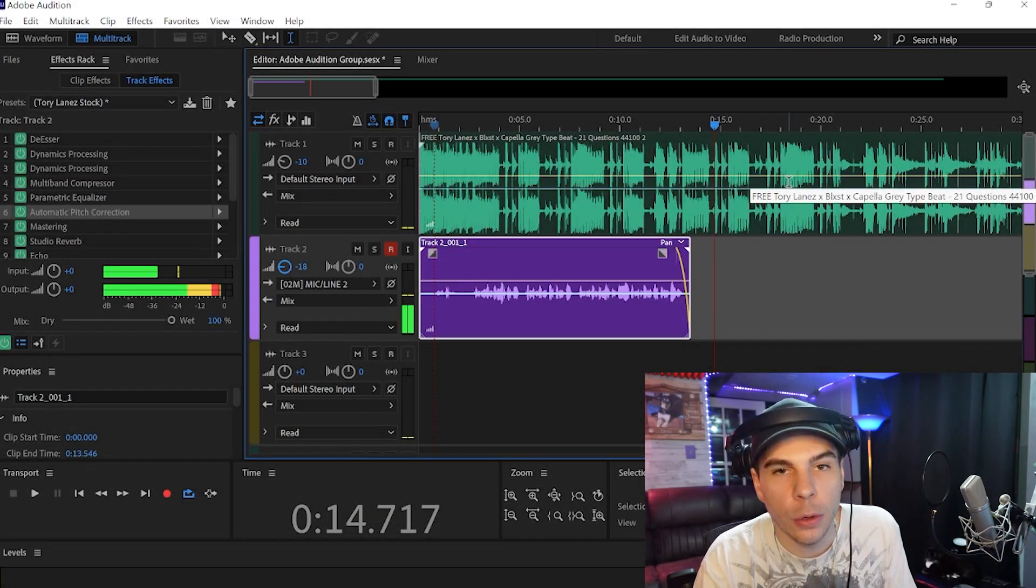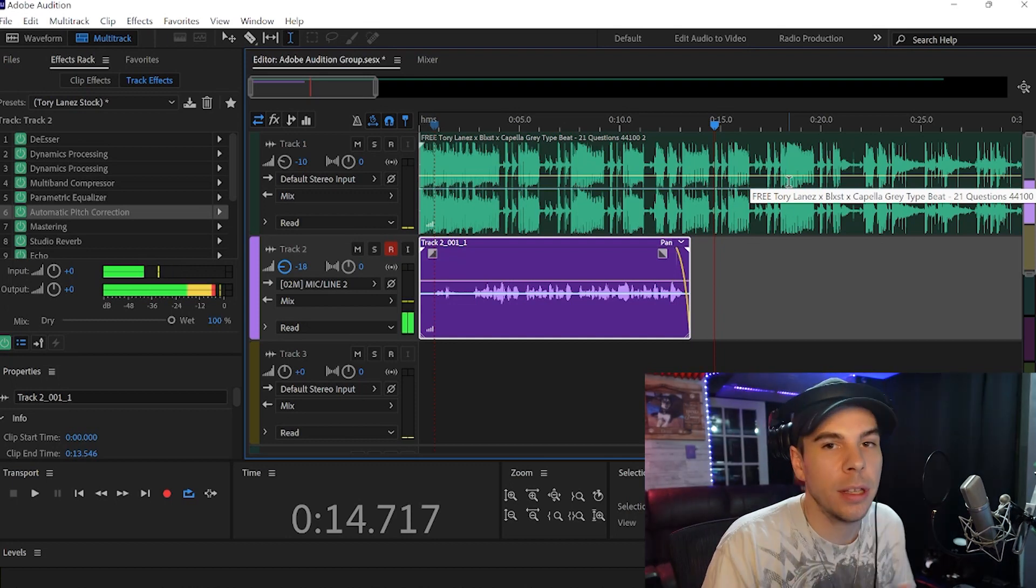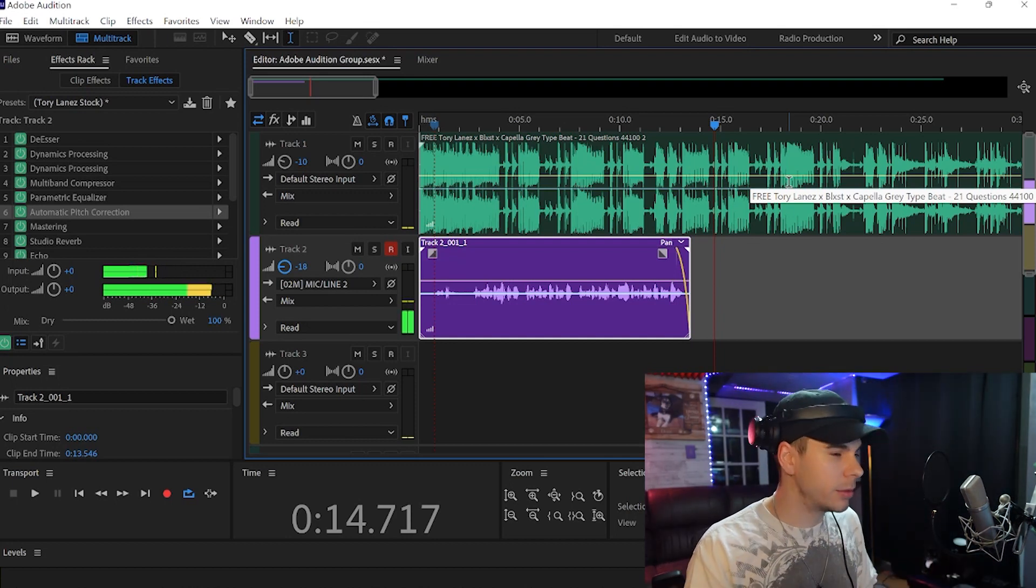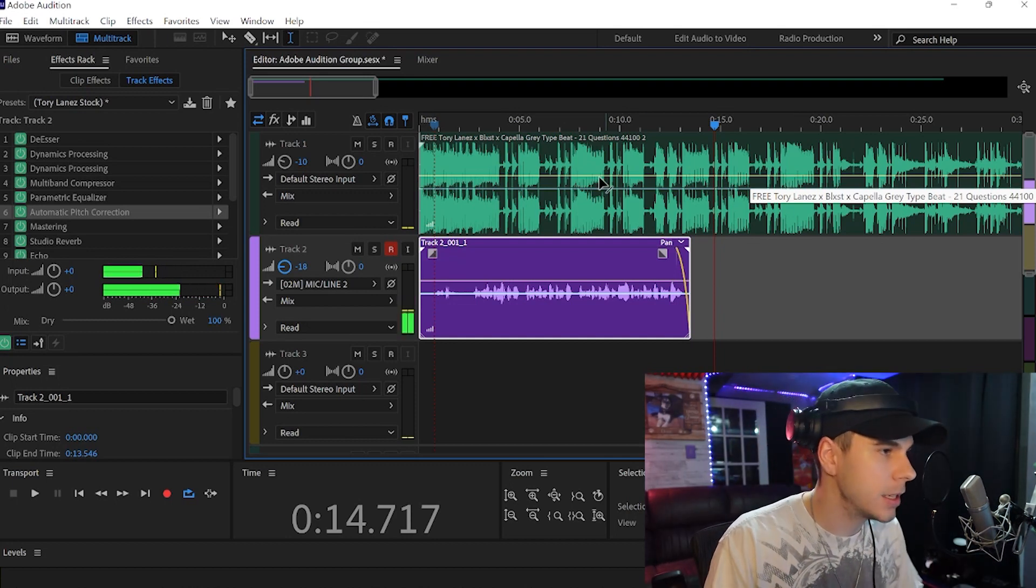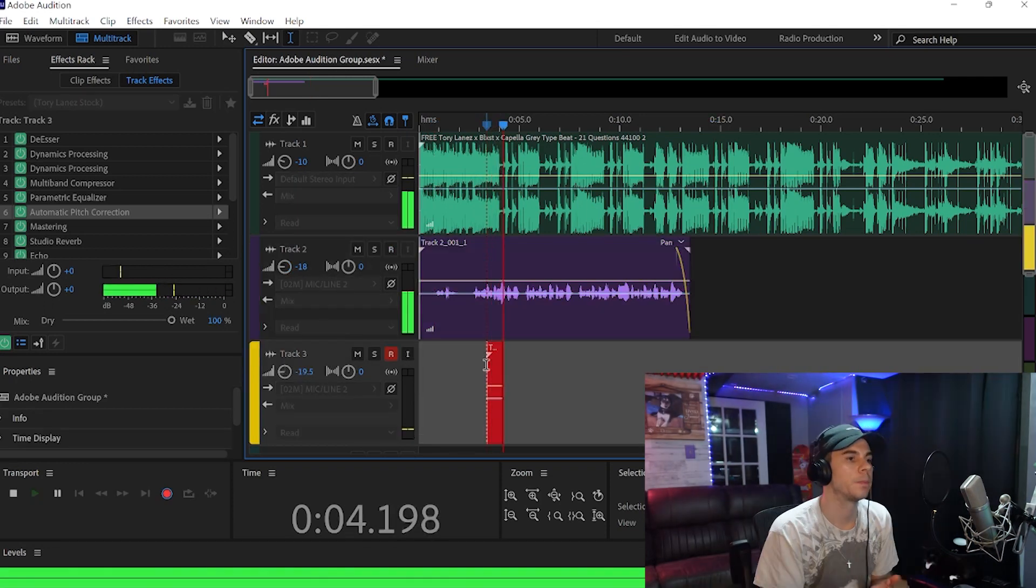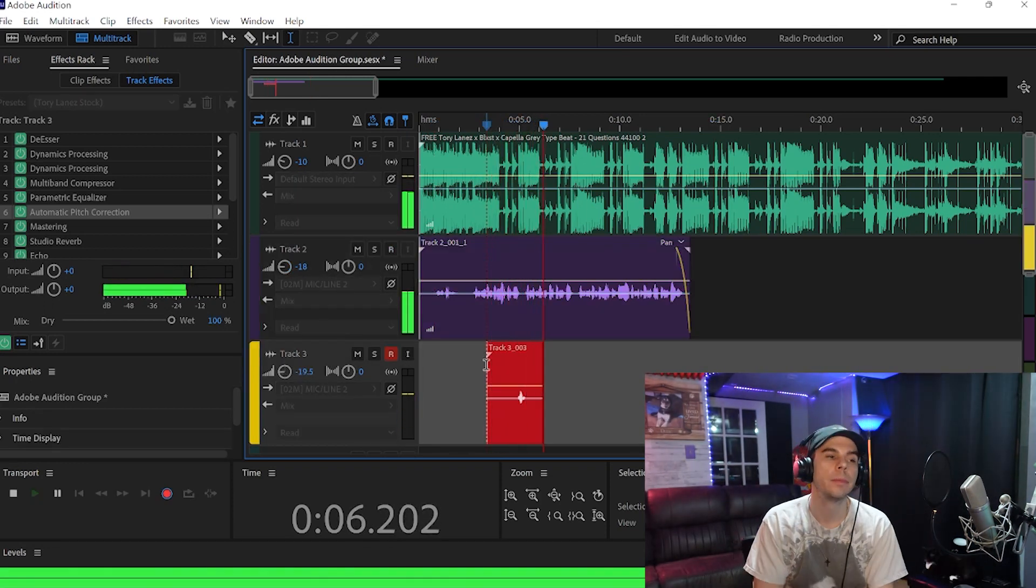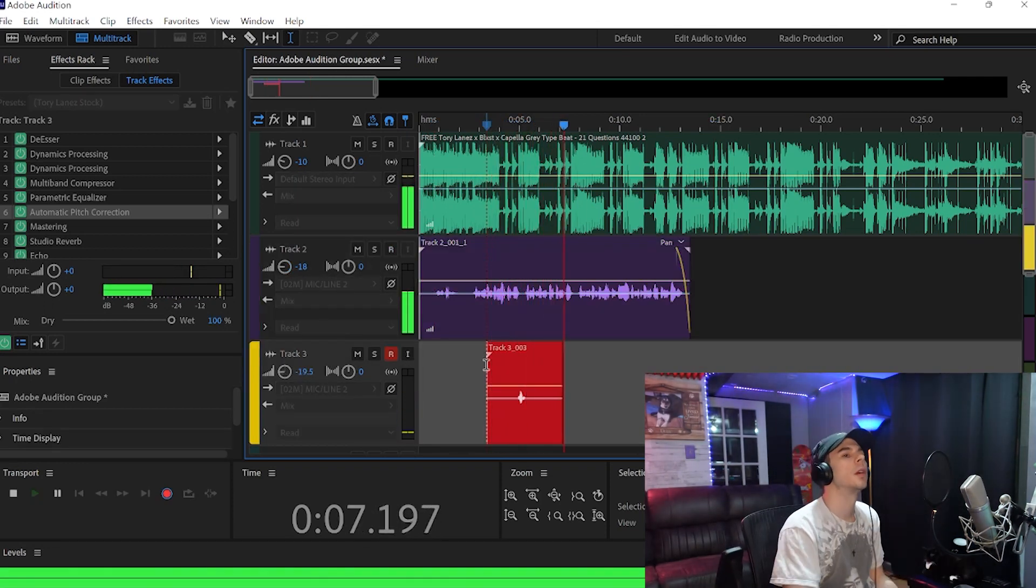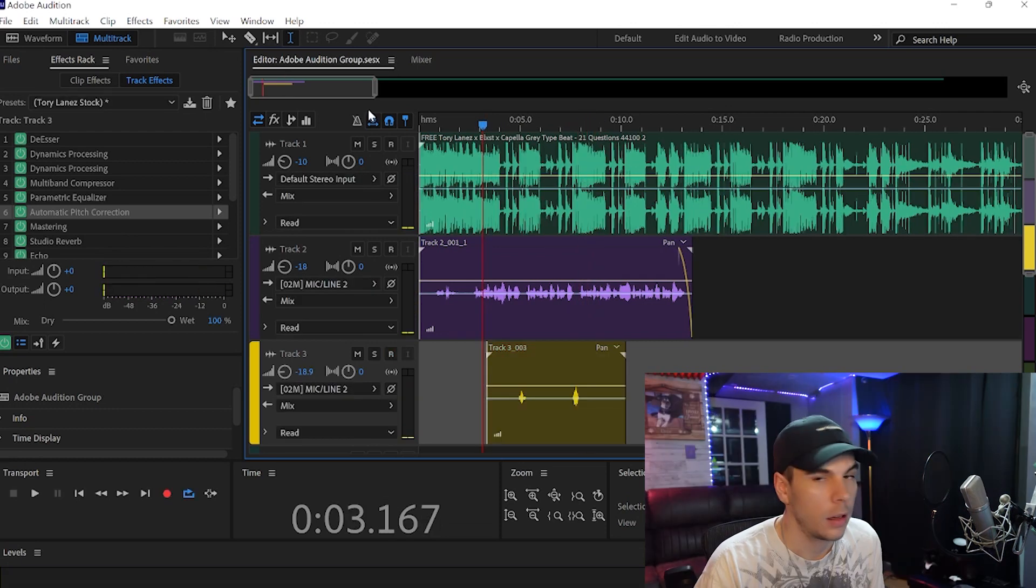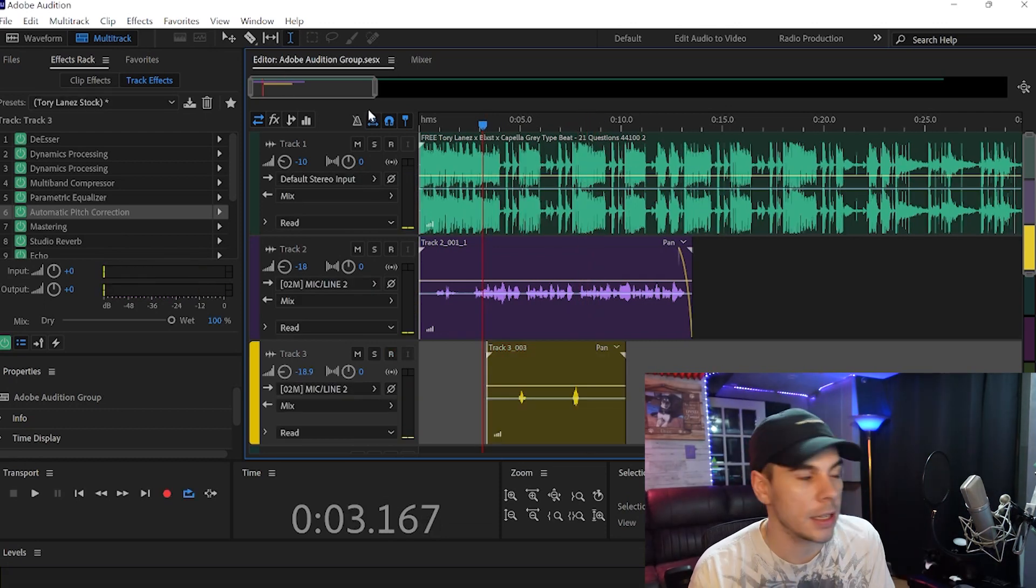Now just so we have more stuff to copy and paste for our hook, I'm going to do some ad libs quick for this as well.